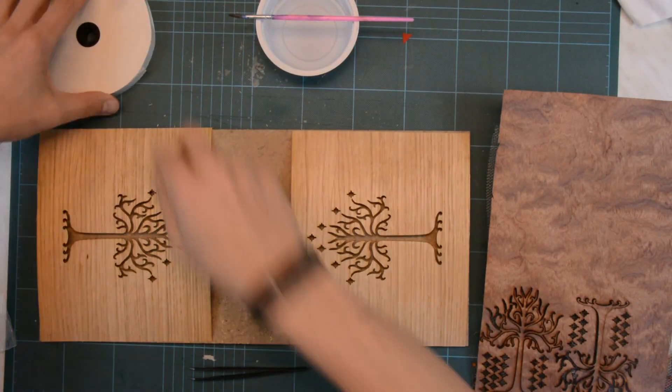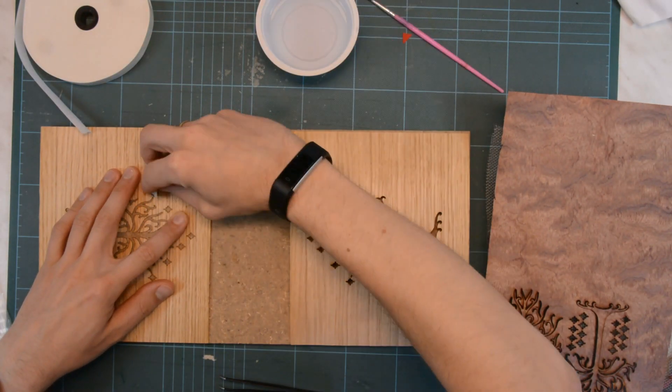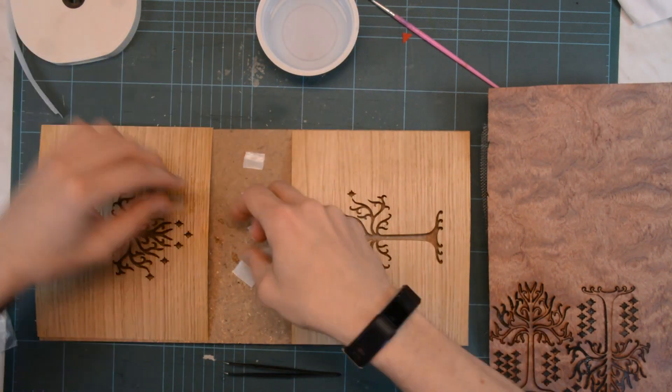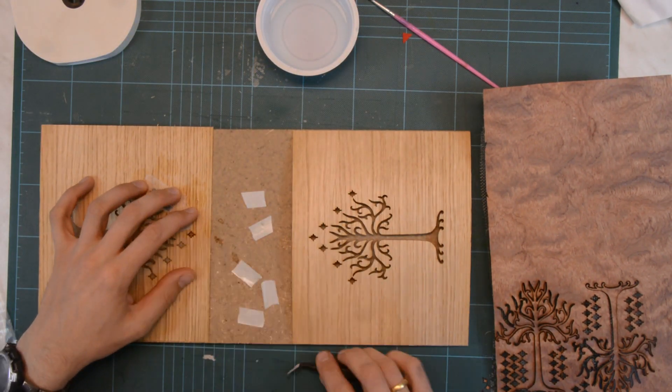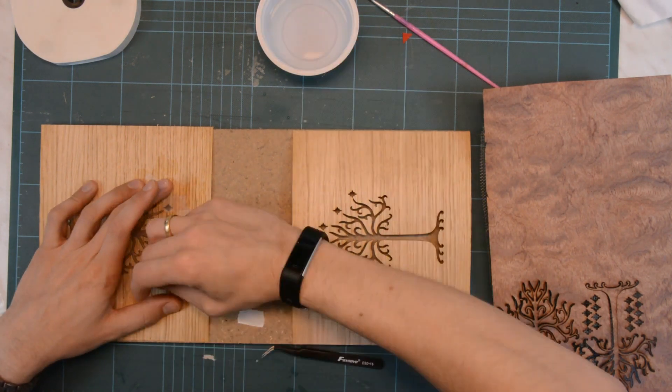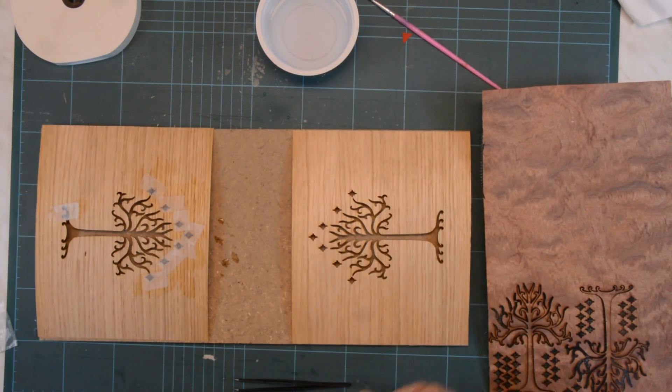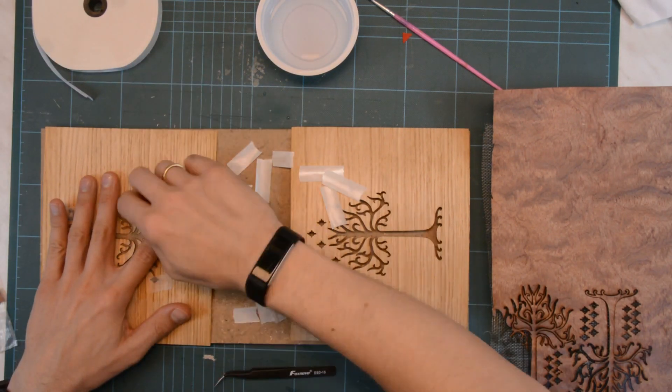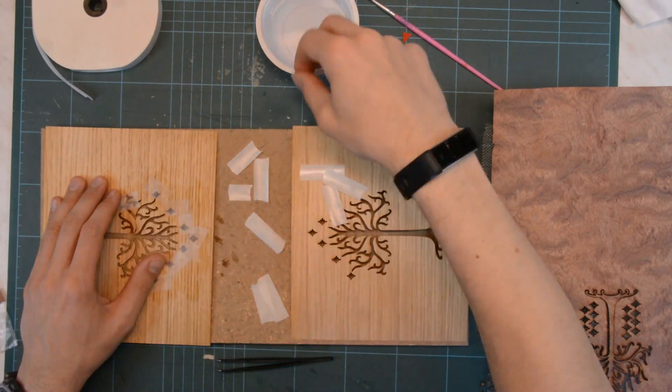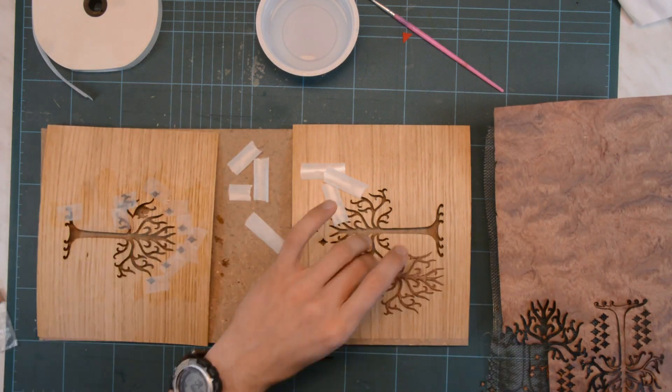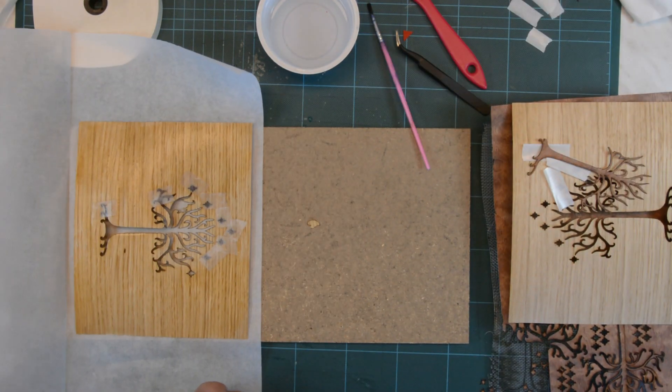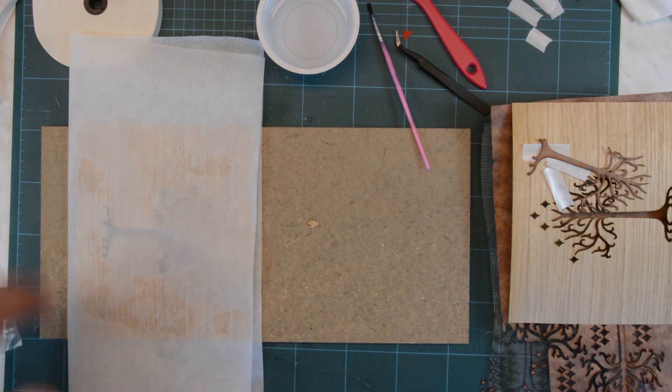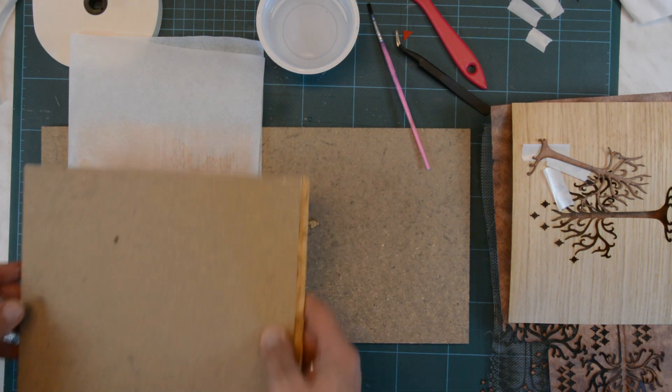After both parts are cut we can start to glue everything together with veneer tape. This might take some time. The veneer is pressed between two sheets of wood to ensure that it doesn't warp and stays flat.